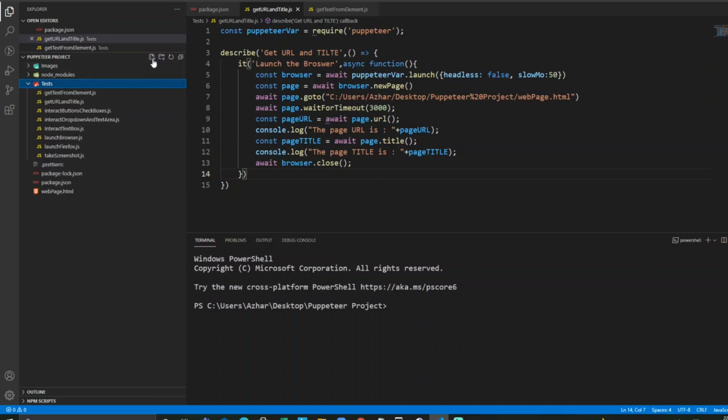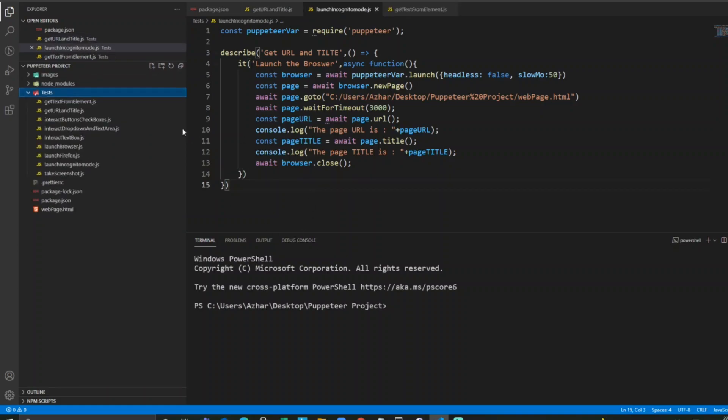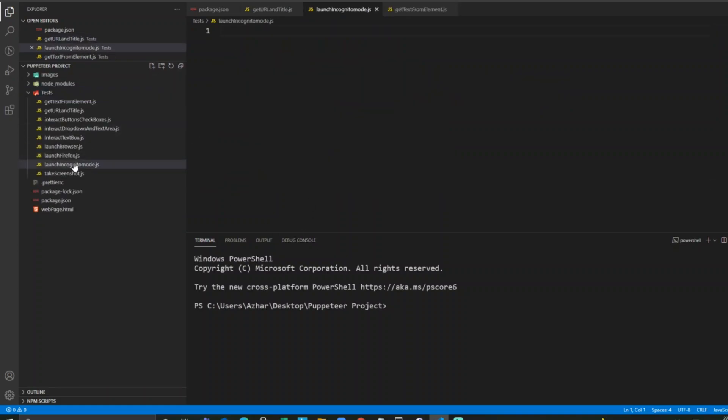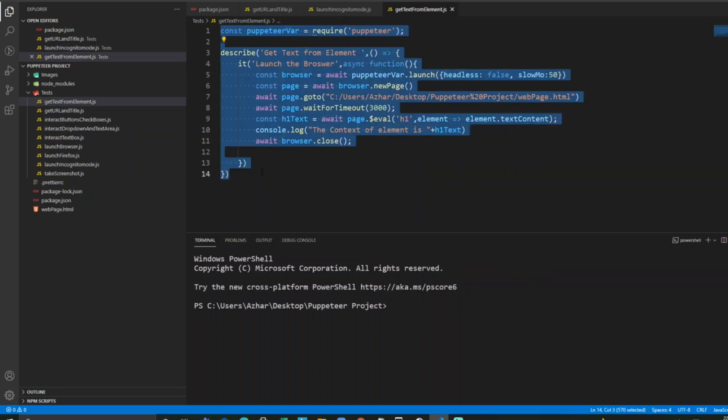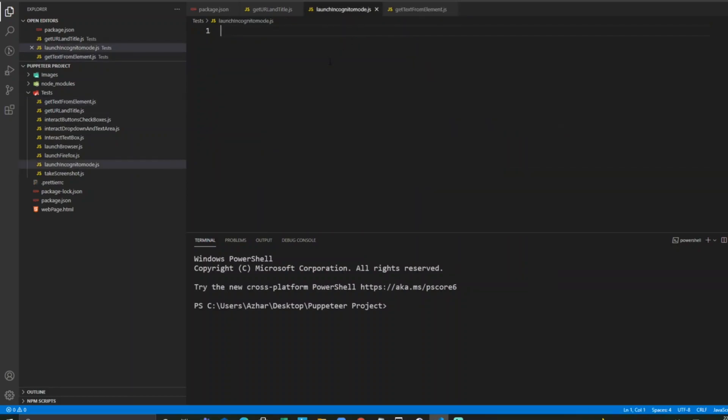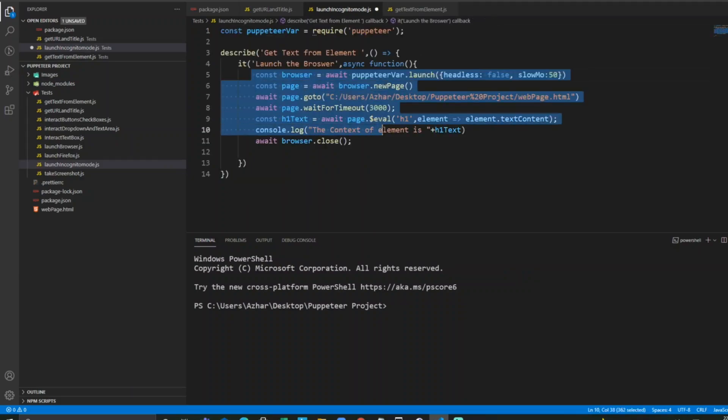I'll name it launching incognito mode dot js. You can copy the entire thing for now. I'll remove this entire thing.